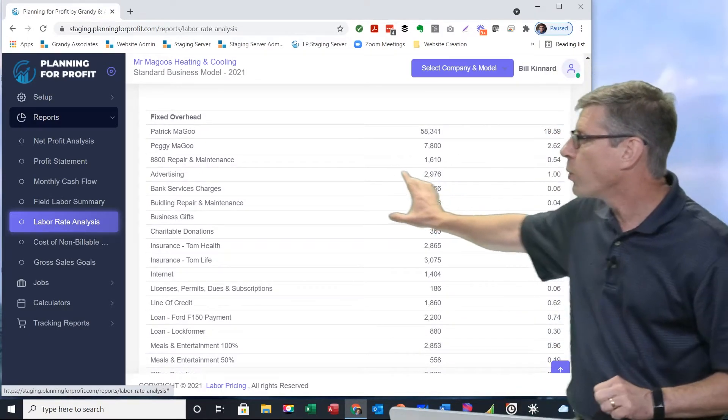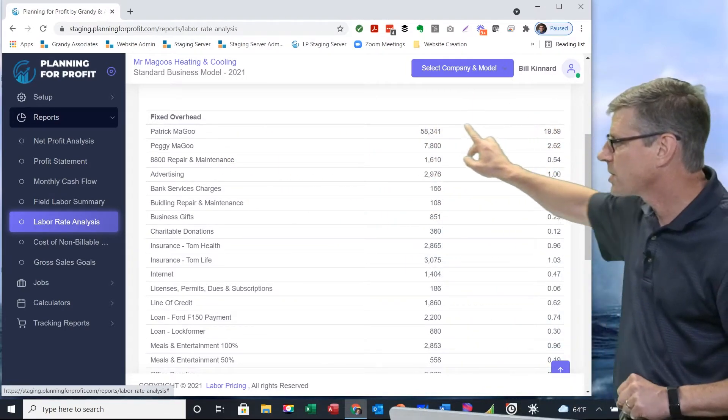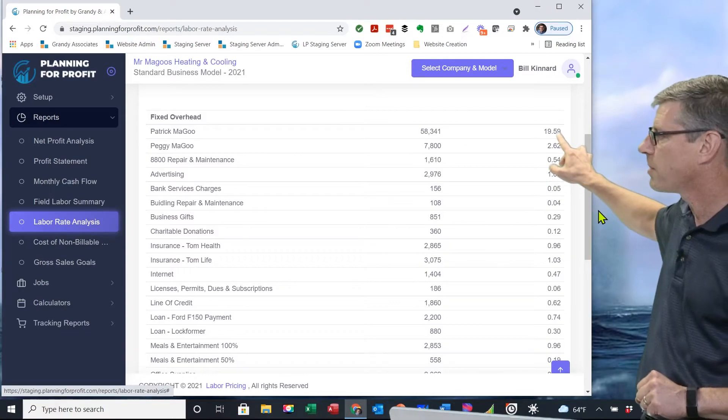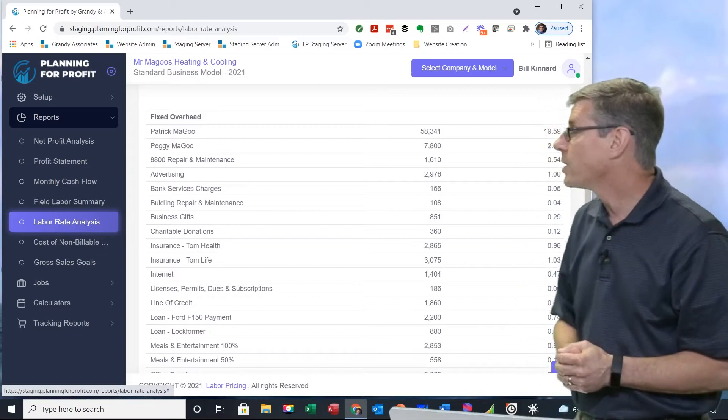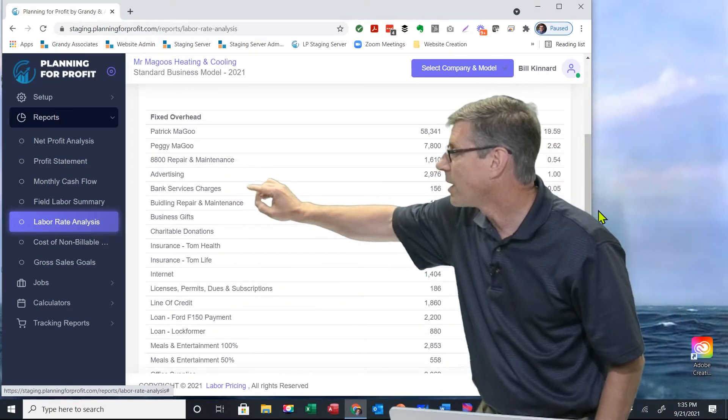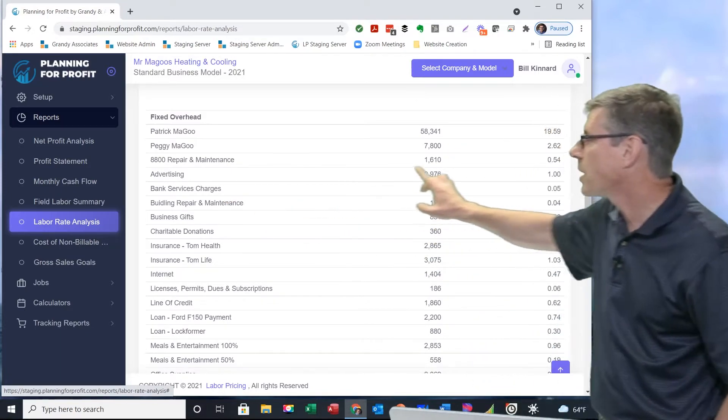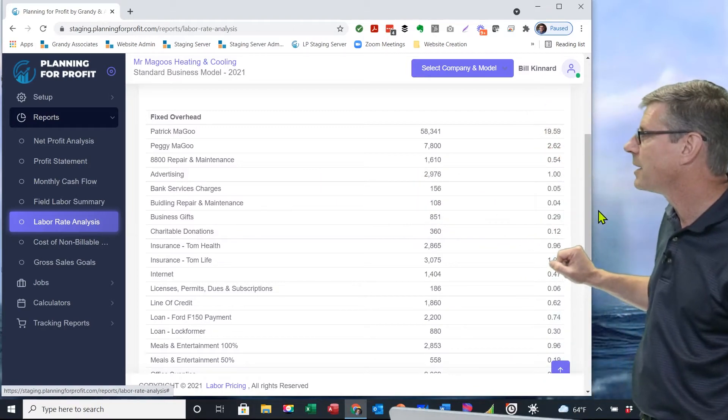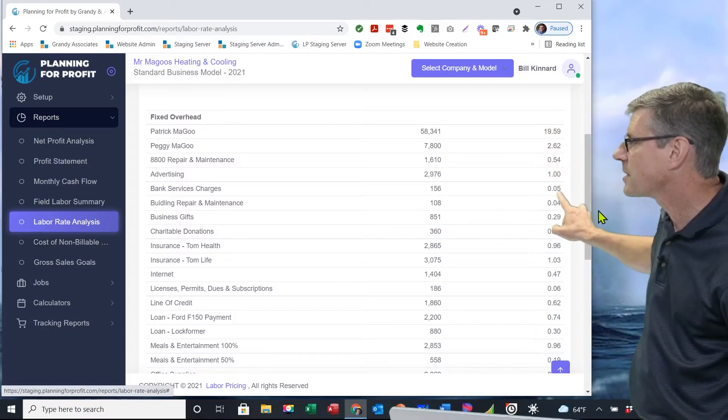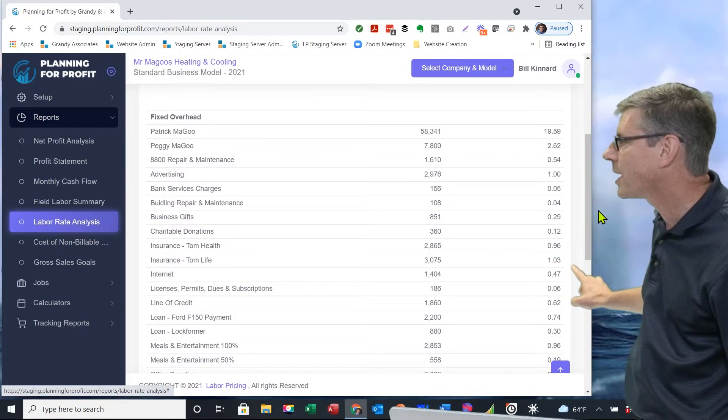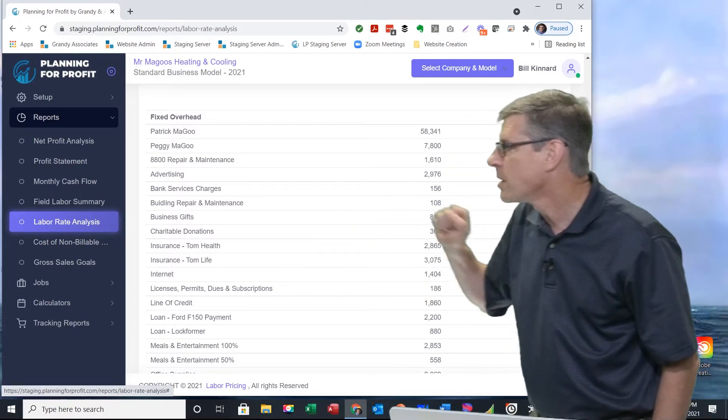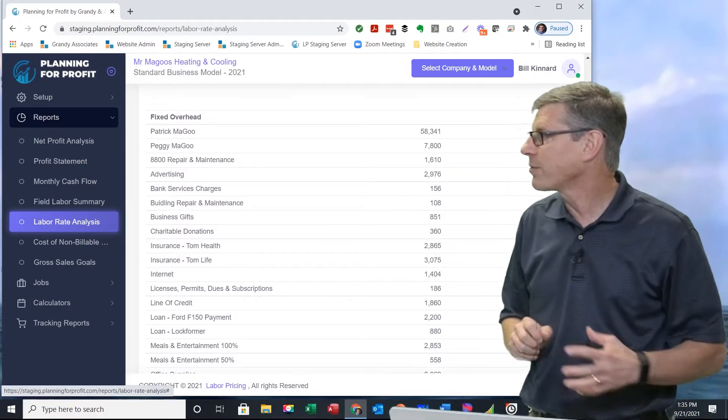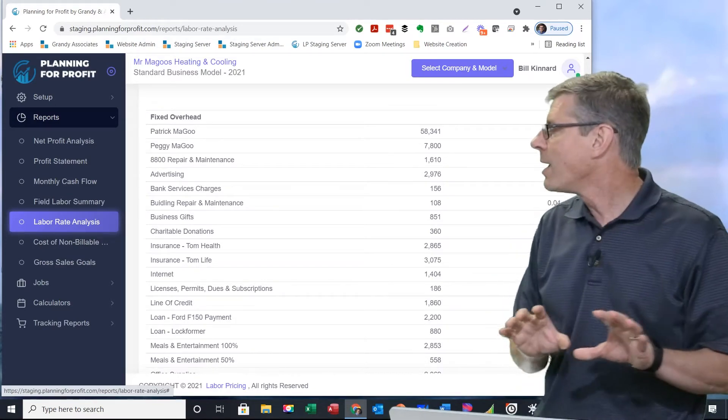If I scroll down a little bit farther in this report, you can now see the fixed overhead expenses that are there. In this particular case, we've got the owner of the company, Patrick Magoo - a significant chunk of his wages are in this department. That's $19 out of every hour billed out here is going to go to pay his wages. But then every other expense: Peggy is in there, Peggy Magoo. We've got repair and maintenance. $0.54 out of every hour goes for repair and maintenance in the building itself. $1 per hour goes for advertising. $0.12 goes toward charitable donations. $1.03 goes toward the life insurance policy that we have out there. We show you to the penny what makes up that hourly rate.